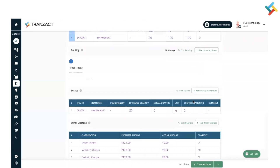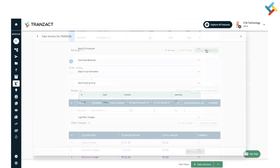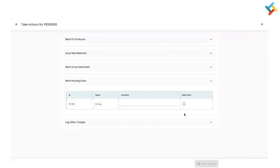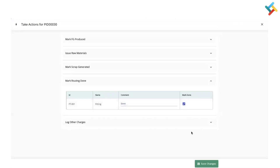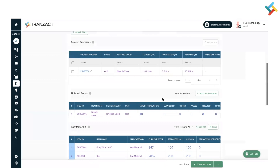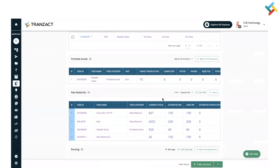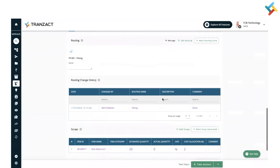Once you click Save Changes, the raw material is issued in your production process. Next, I will go ahead and mark my routing. This is one of my routings — Fitting — attached to my production process. Click on Mark Routing Done, put a comment such as 'done', mark it done, and click Save.